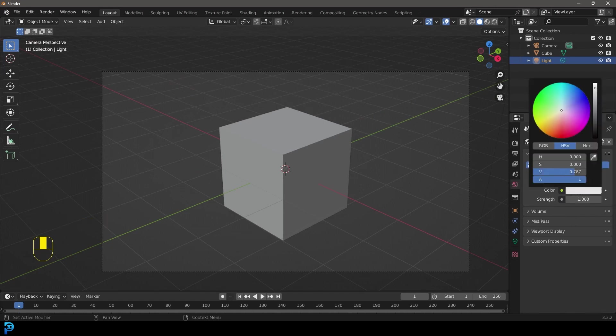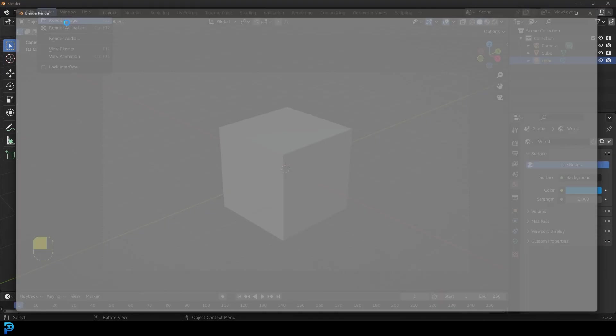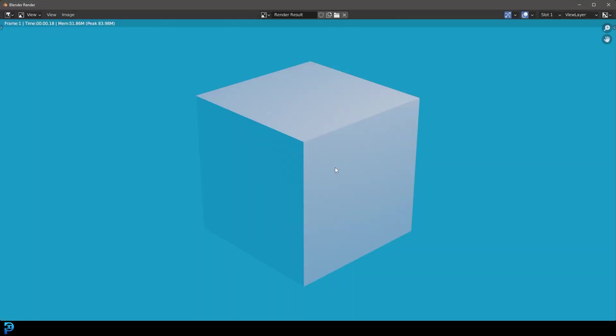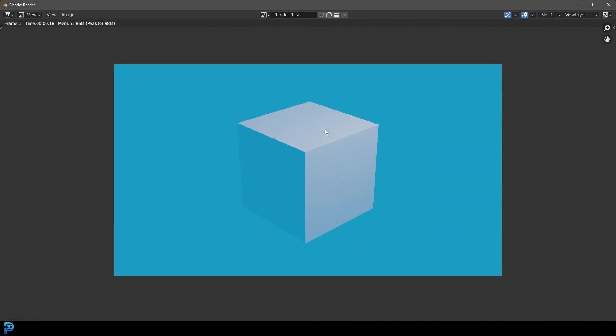It doesn't matter what we really change that to. Let's make it a bit brighter. Let's make it blue. Let's go render, render image. You can see we have this background here, right?